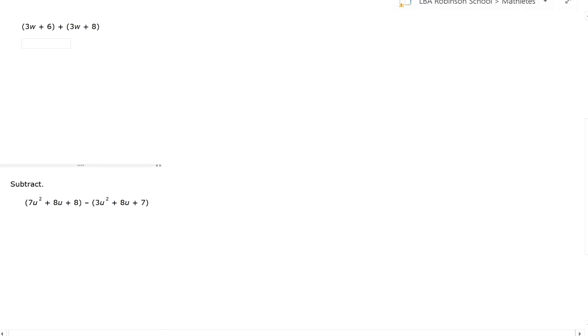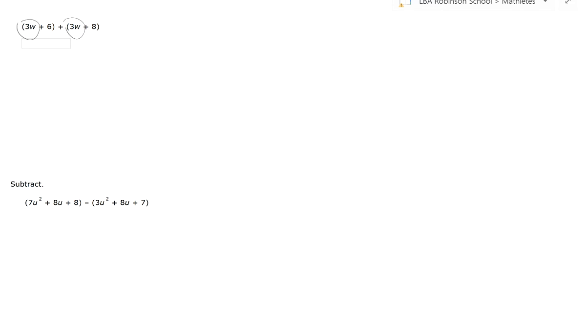So here we have 3W plus 6 plus 3W plus 8. When you have addition of polynomials, just focus on adding the like terms. Right here, 3W and 3W are like terms—same variable and same exponent. That's going to be 6W, and then add the two remaining terms: 6 plus 8, that's 14. So that would be my answer there.